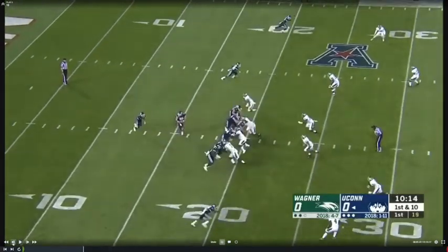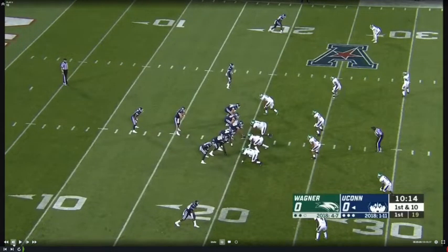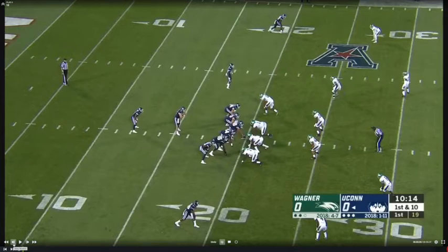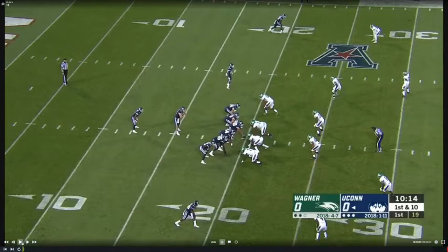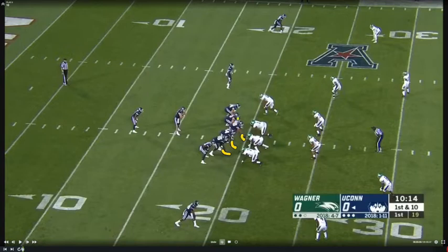Another of their staples: they like to mix run concepts. Counter is a gap run play — guys are blocking gaps, blocking down on one side and pulling guys. They also like to mix in zone runs. They'll run a little wide zone and show variations off the zone scheme.